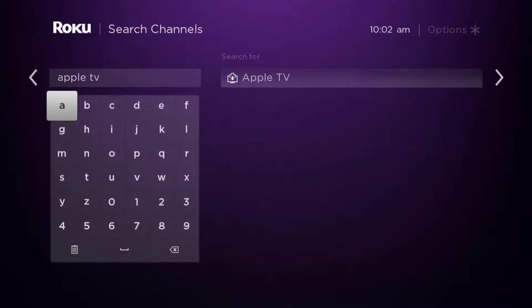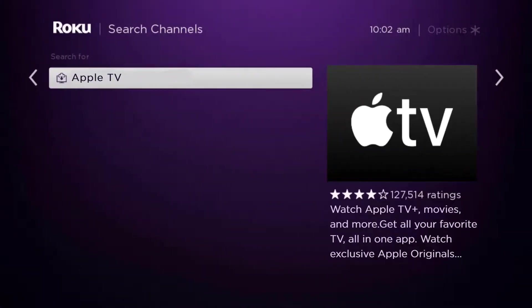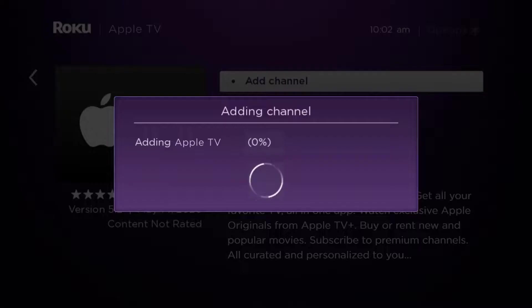Scroll over to the right and then click OK on your remote. Then we're going to click OK on where it says add channel to install it back on your device.